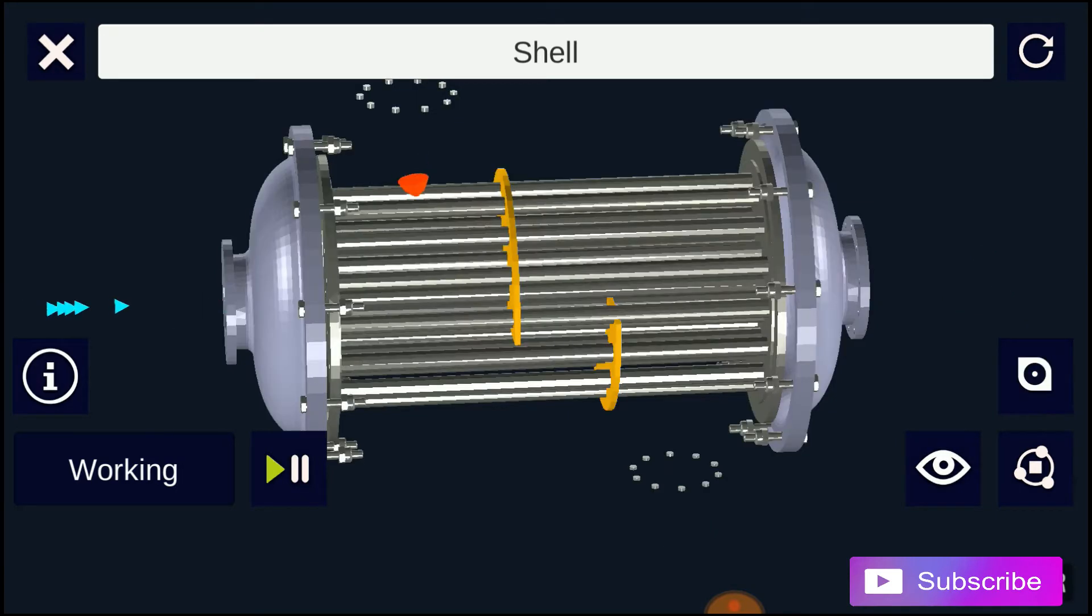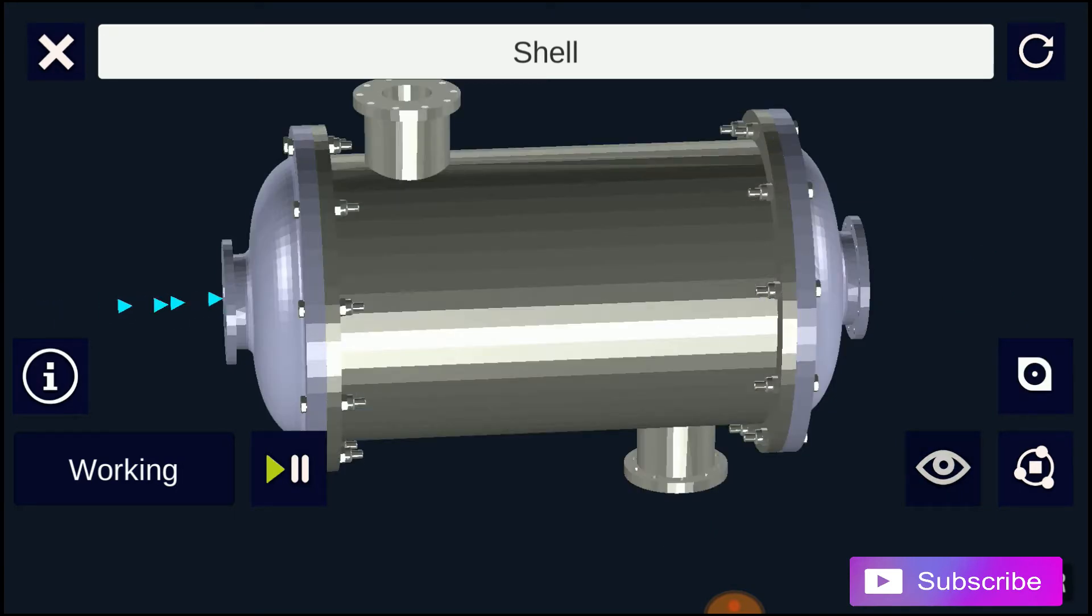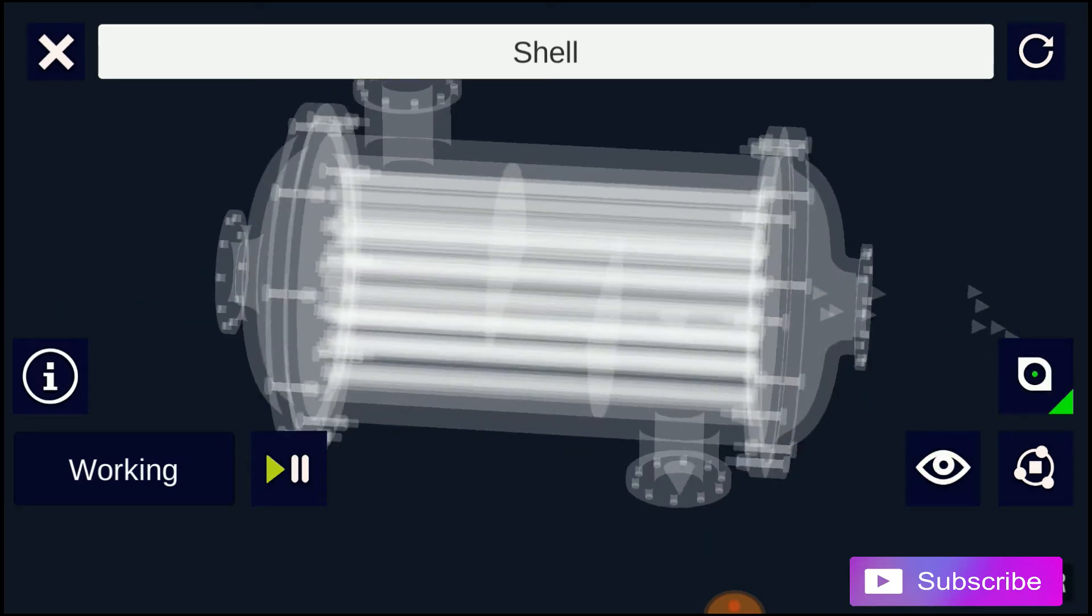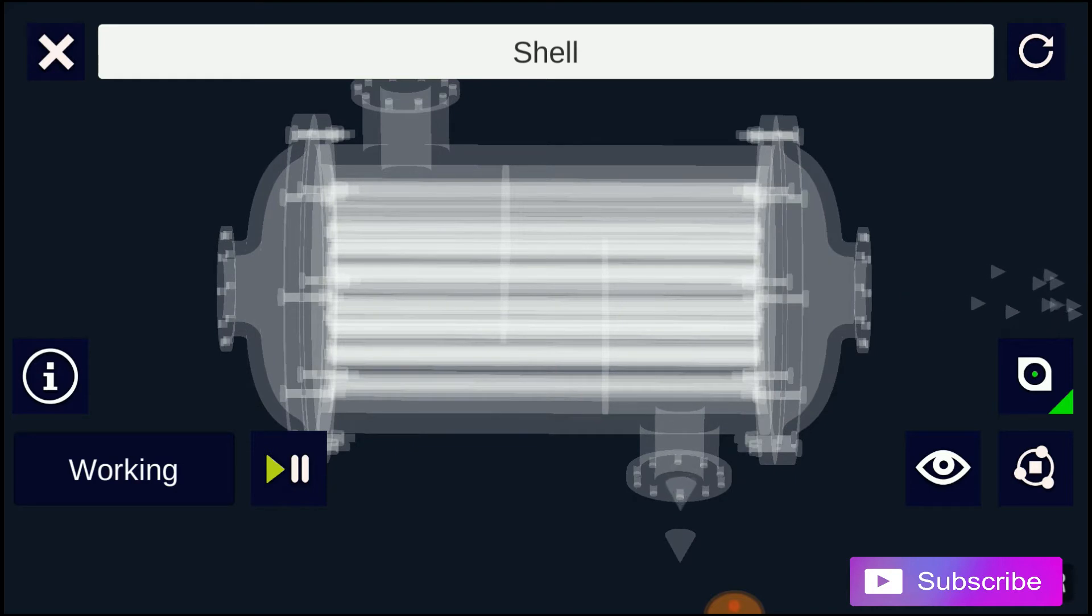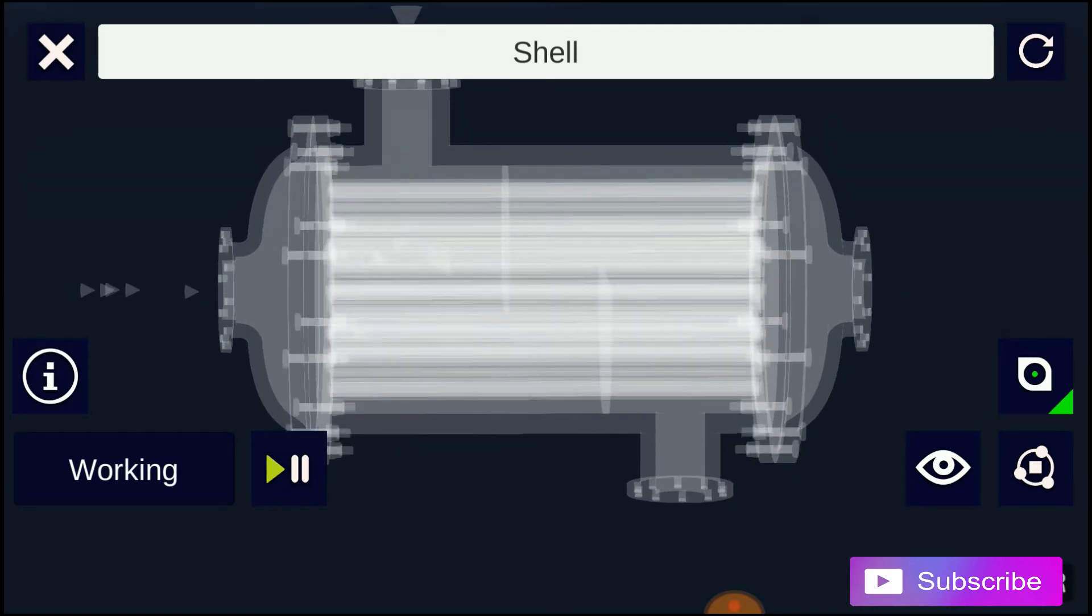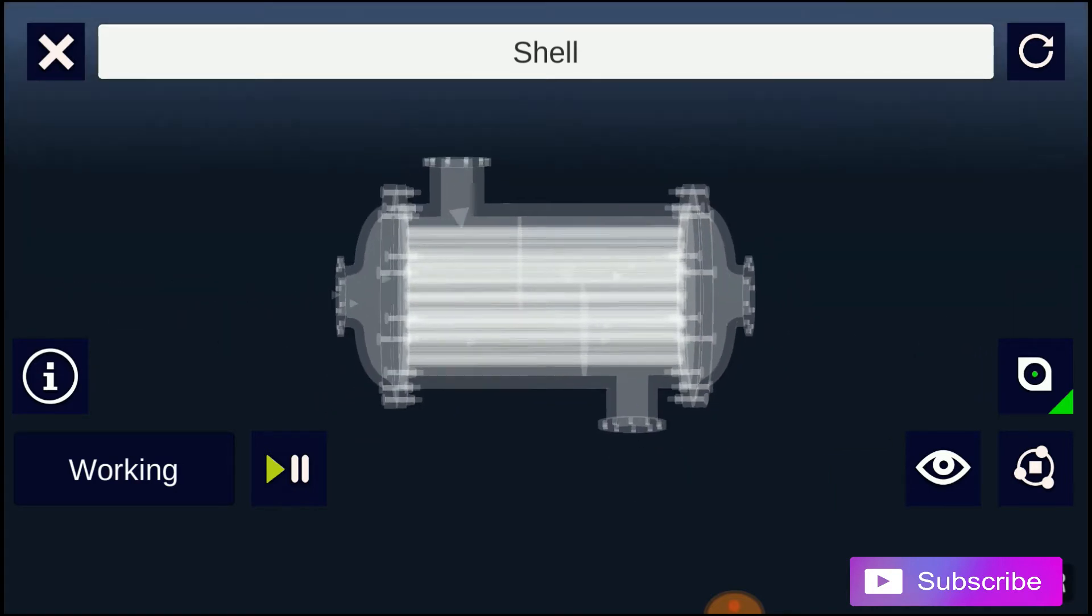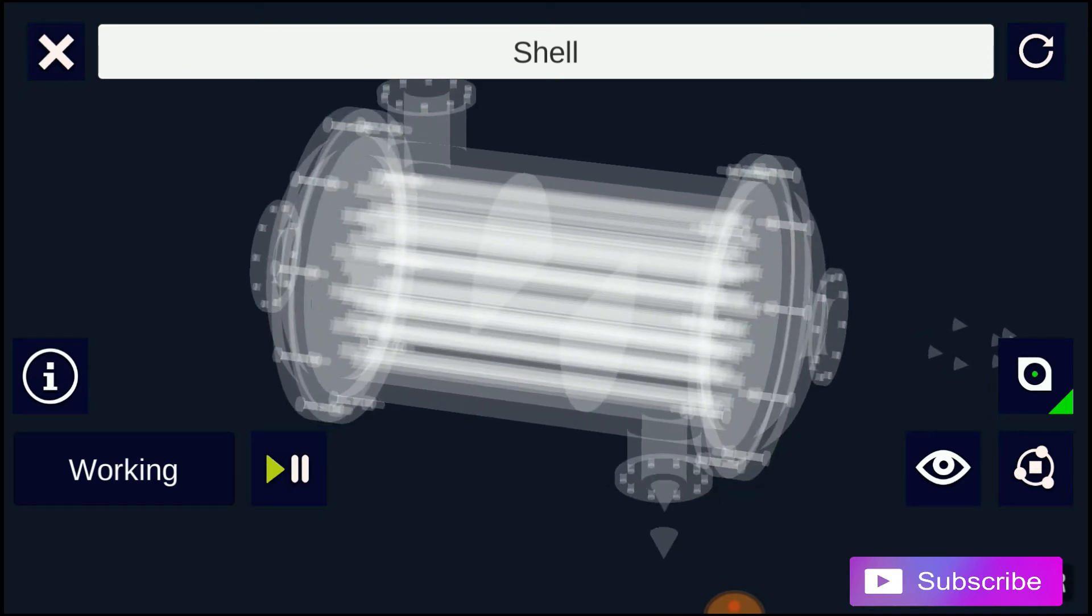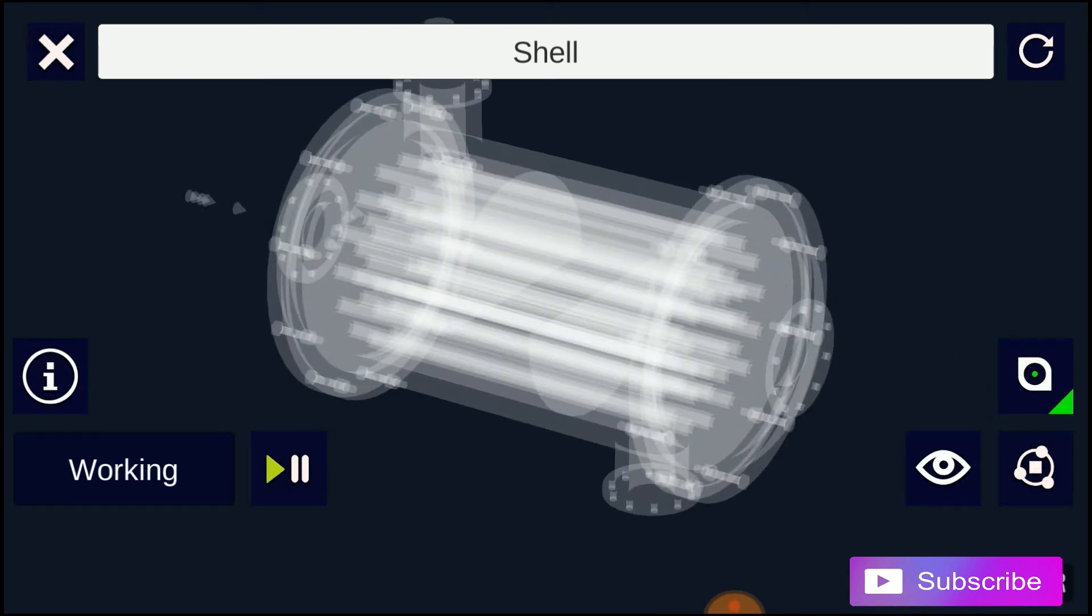Heat exchangers with only one phase on each side can be called one-phase or single-phase heat exchangers. Two-phase heat exchangers can be used to heat a liquid to boil it into a gas, sometimes called boilers.